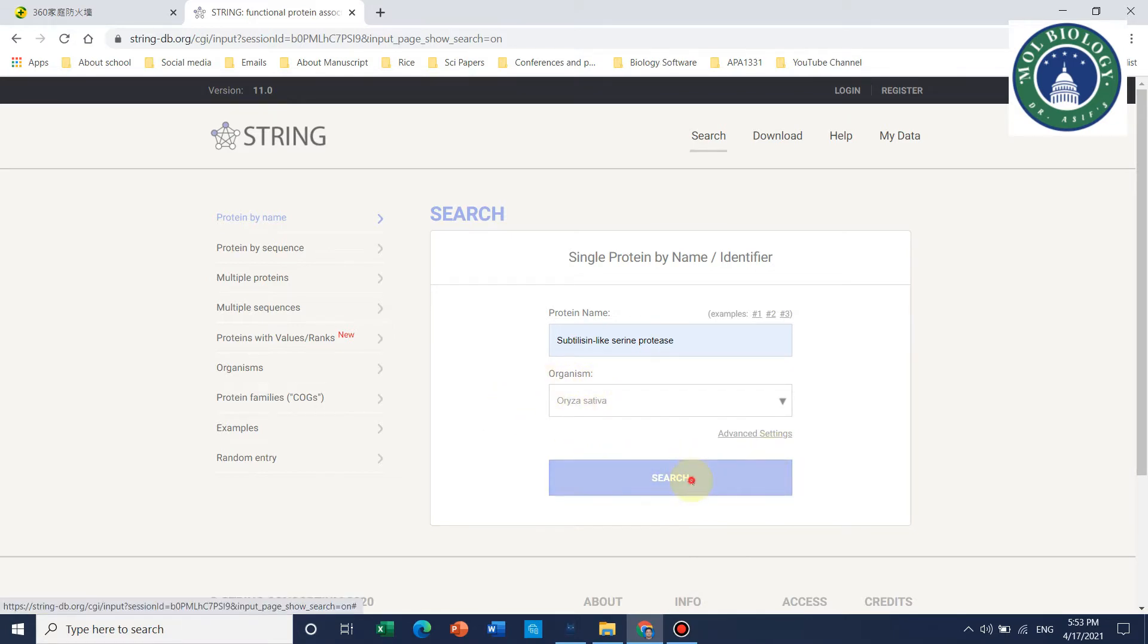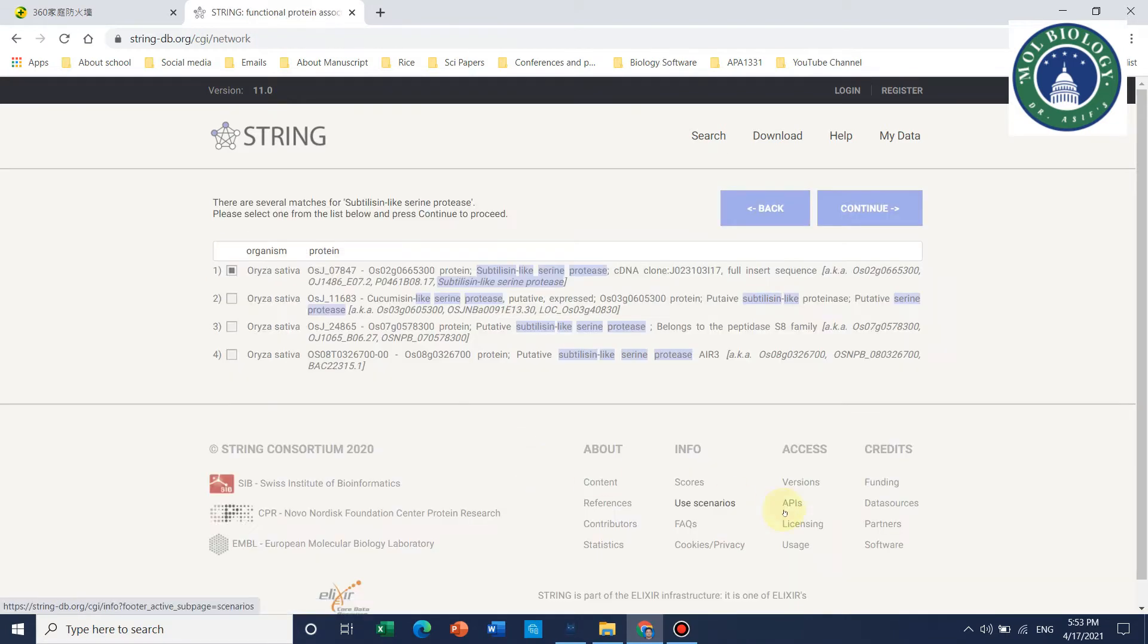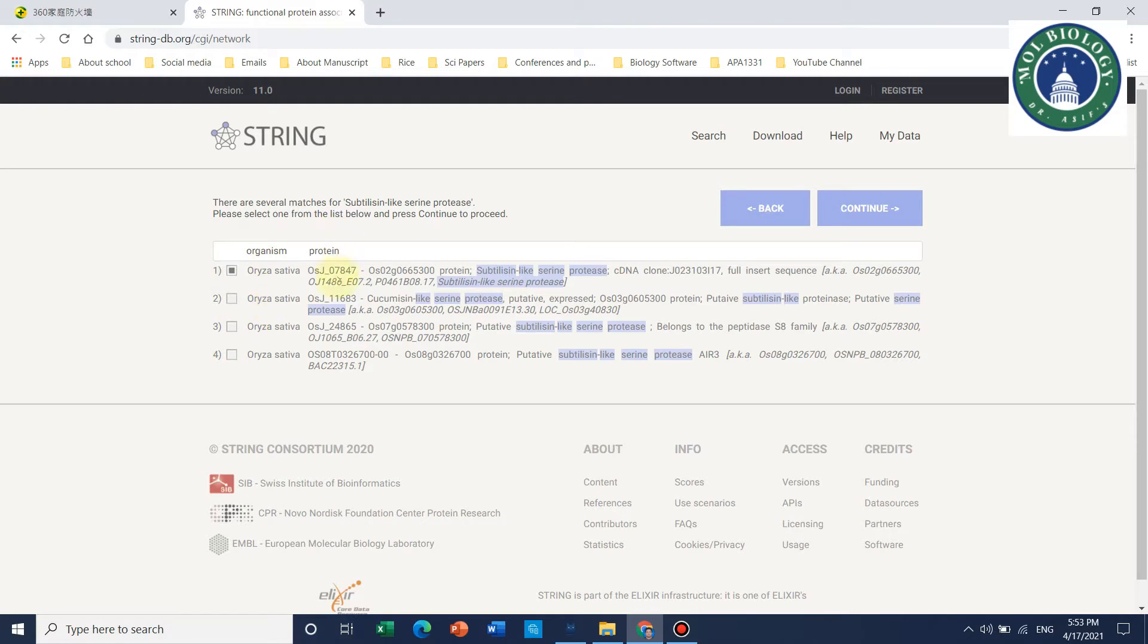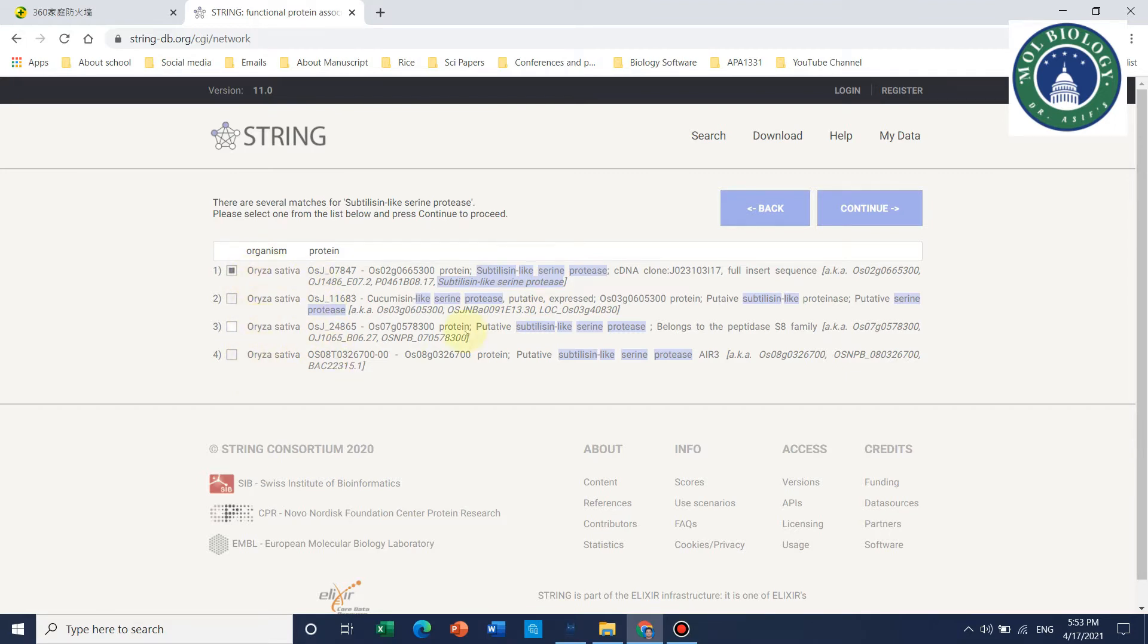You need to click on search. After this, you will find the organism and their proteins. In this example, we can select the first one, which is subtilisin-like protease. Subtilisin-like protease is found in four different types of protein present in rice. You need to click on continue.